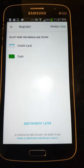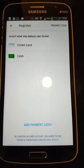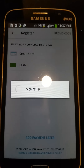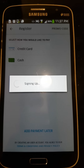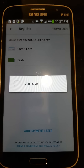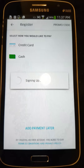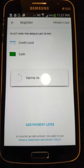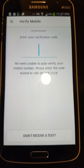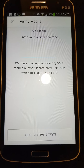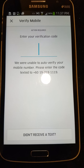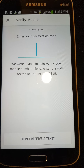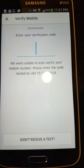Then you have to choose whether you want to pay by credit card or cash. If you choose cash, click cash. If you choose credit card payment, you have to fill in all the credit card information before proceeding. Next, you will receive an SMS from Uber with a verification code. After you get the SMS, enter the verification code and click next.